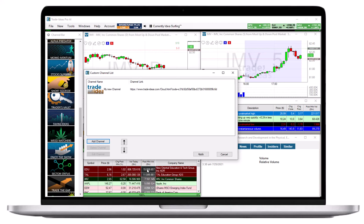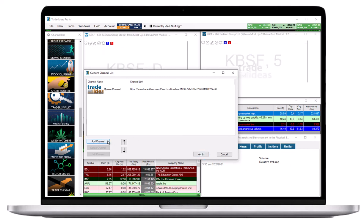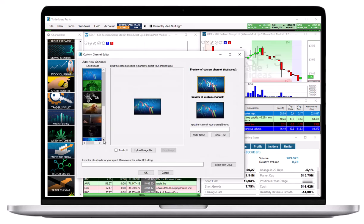Your new channel will now be listed in the custom channel list. Hit Apply to add it to the channel bar, or click Add Channel to create another custom channel. You can create up to 5 custom channels in total.